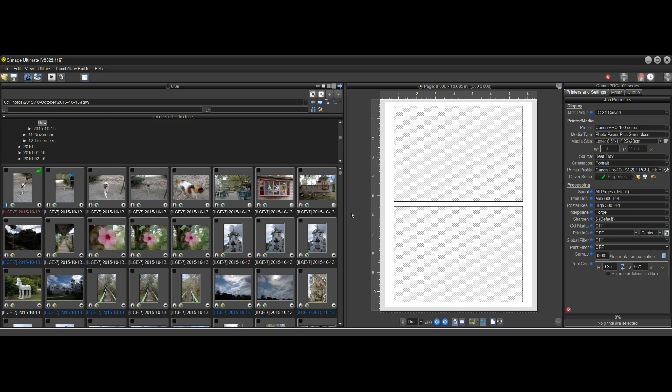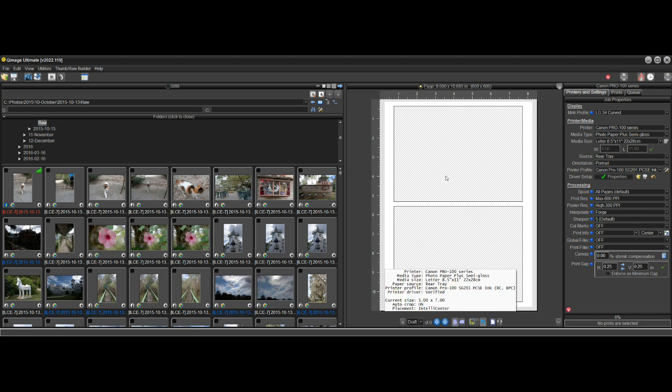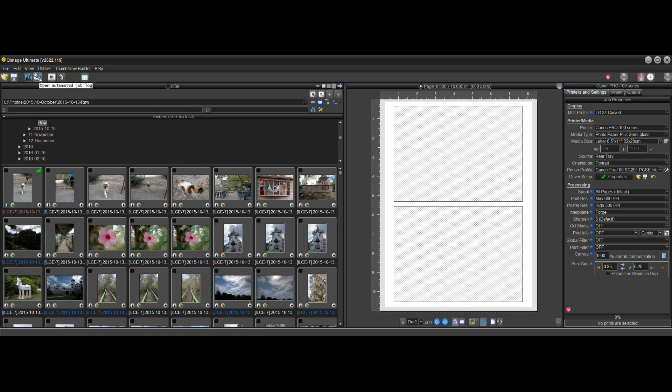Jobs will get saved automatically when you print in the automated job log, so that you can bring them up at a future date. But what if you want to print multiple jobs? And that's what we're going to get into when we talk about this Multi-Job Planner.